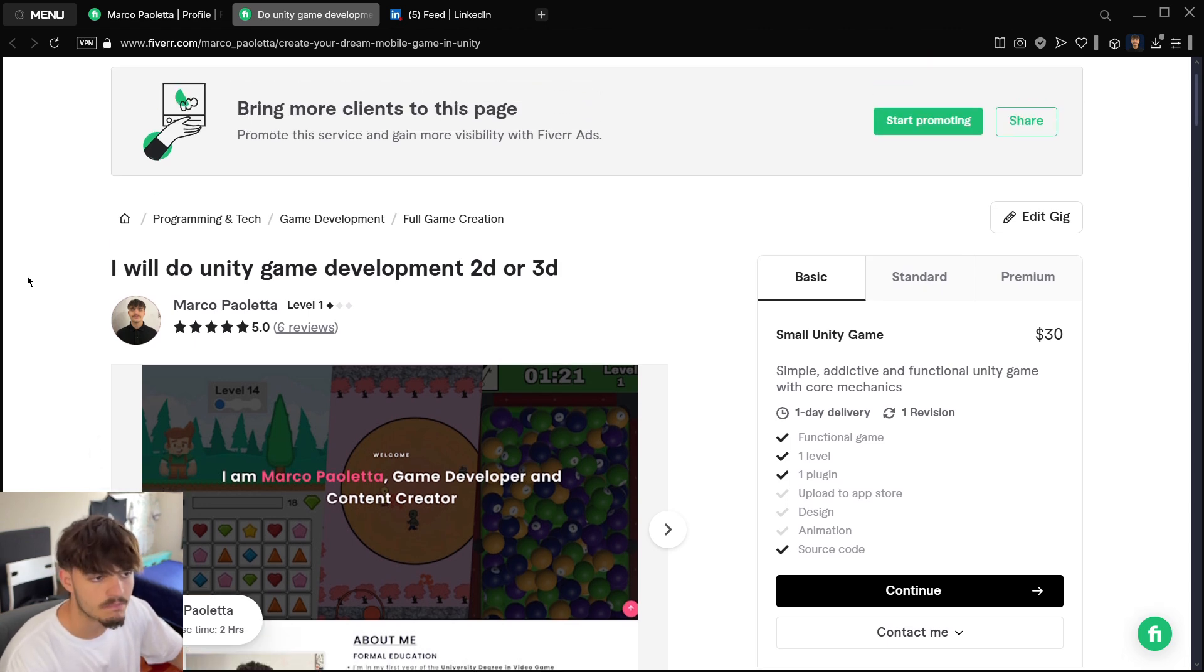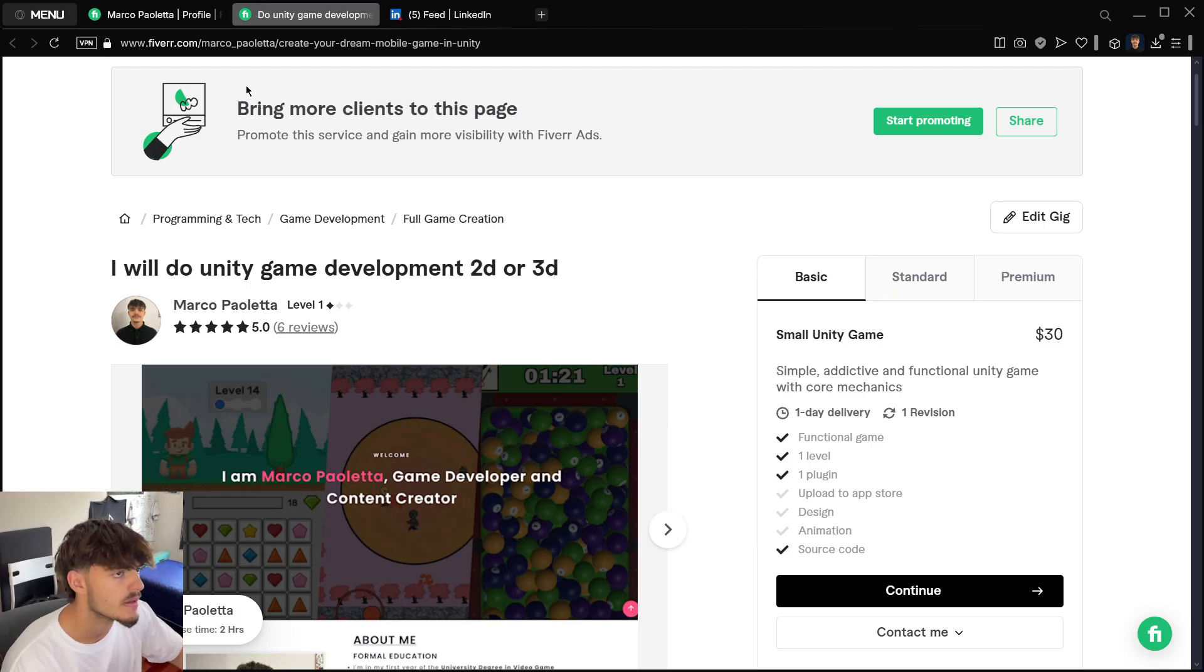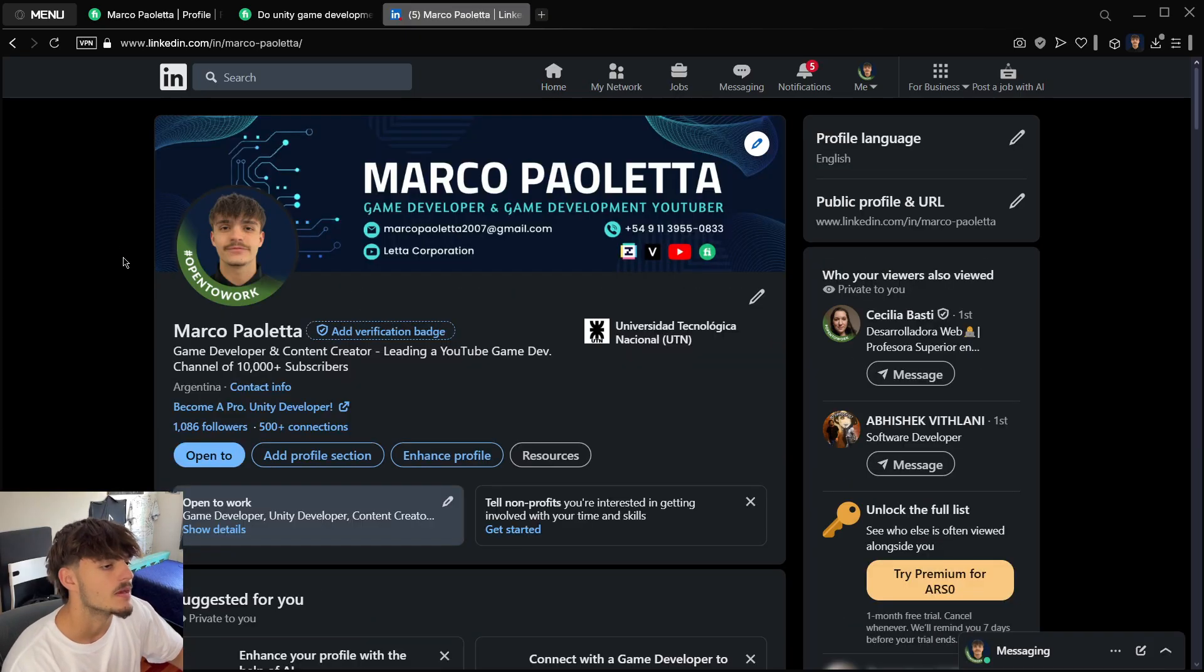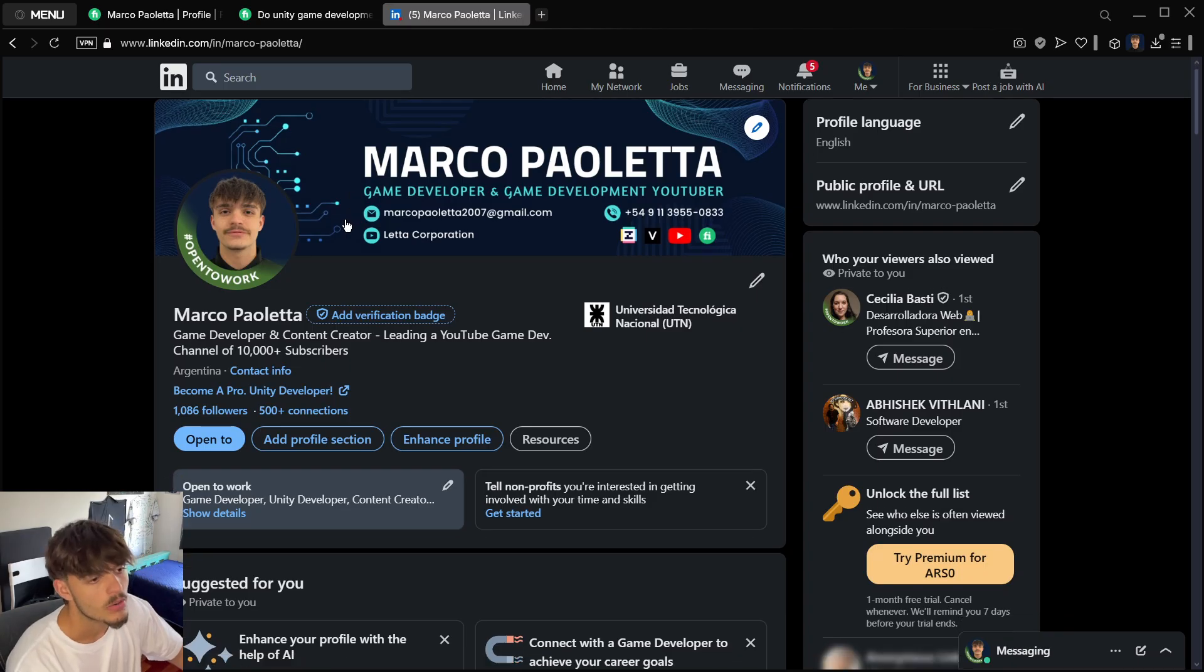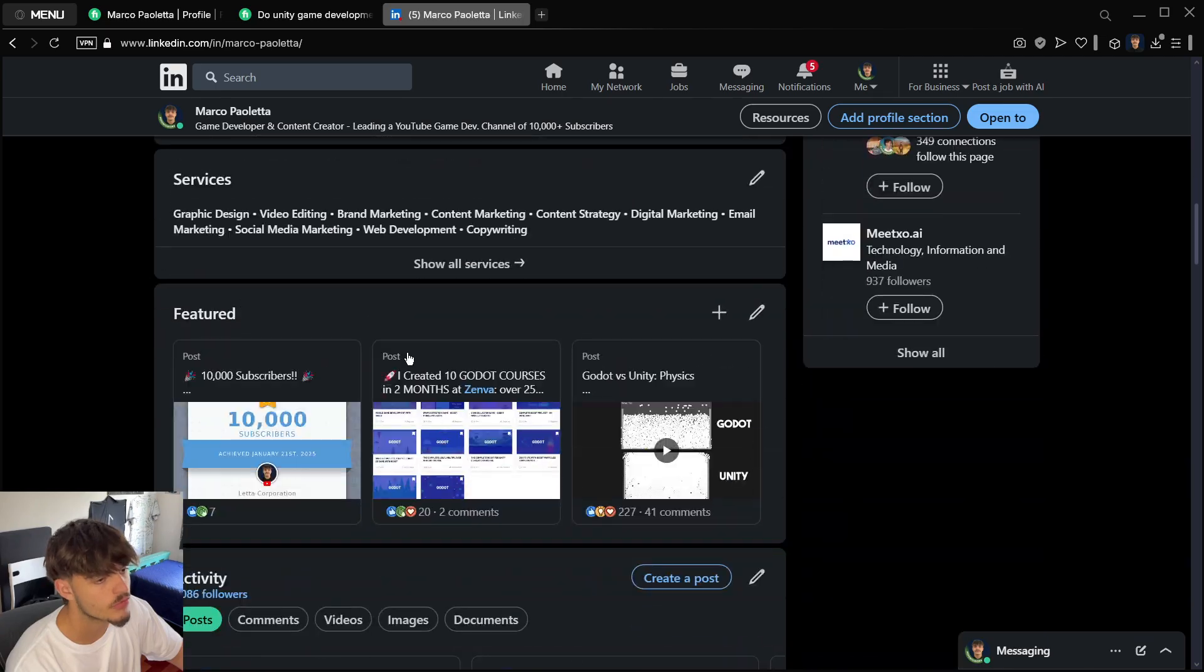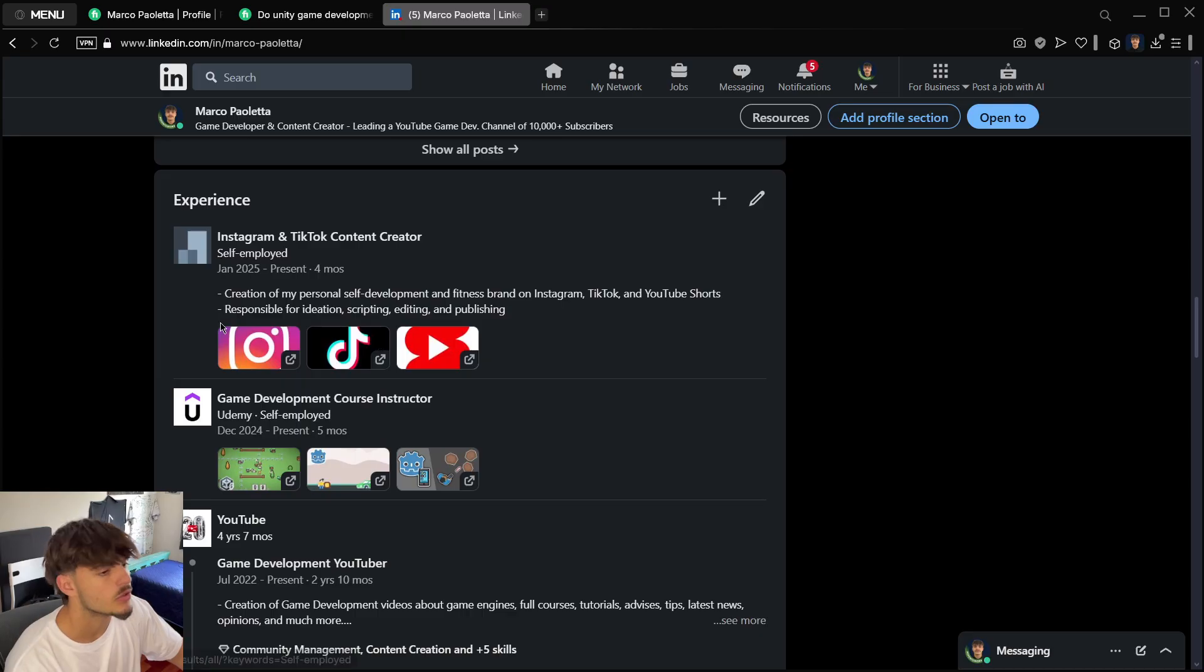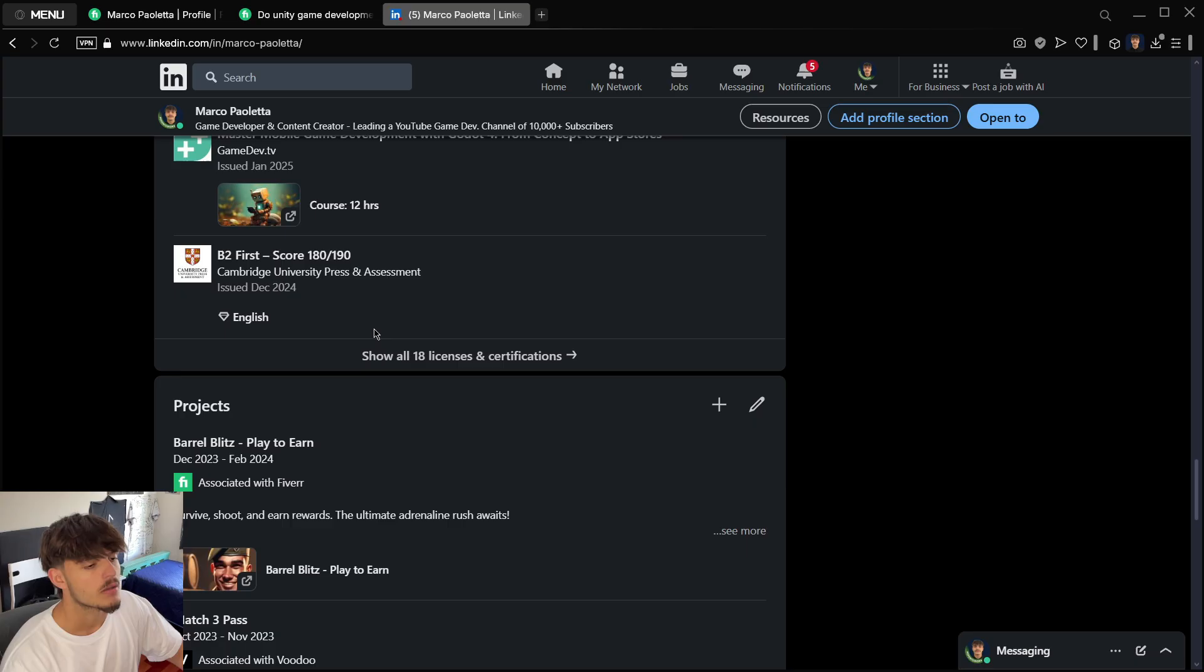This can also be combined with your LinkedIn profile. Once again you have a similar profile—you can have a banner, a description of yourself, you can post stuff, your experience. You just create your profile here once again.